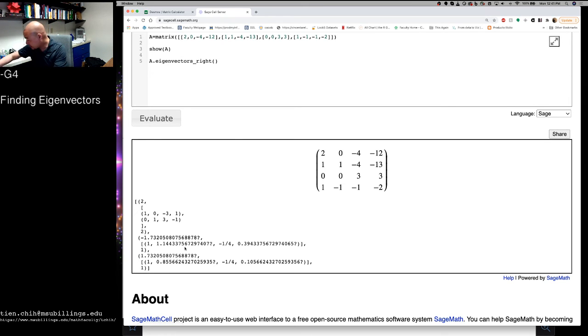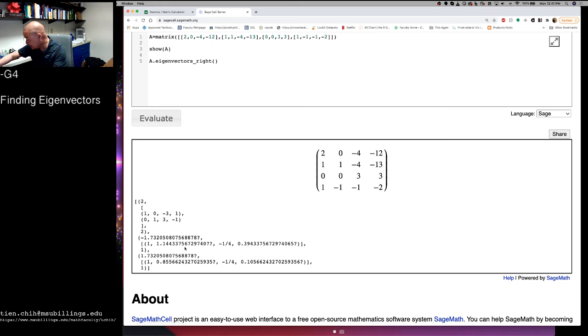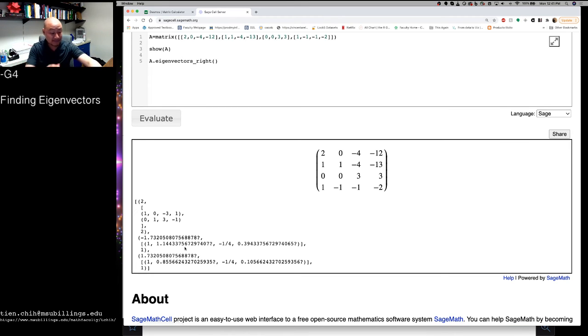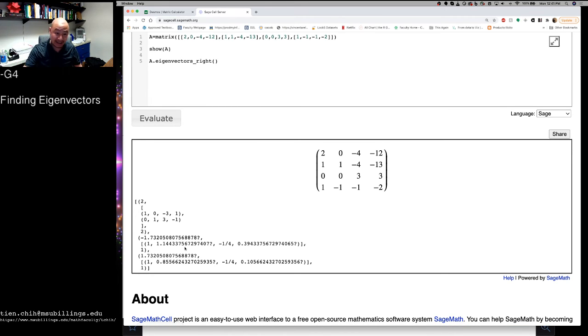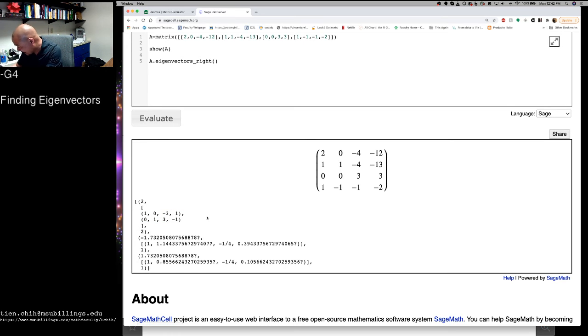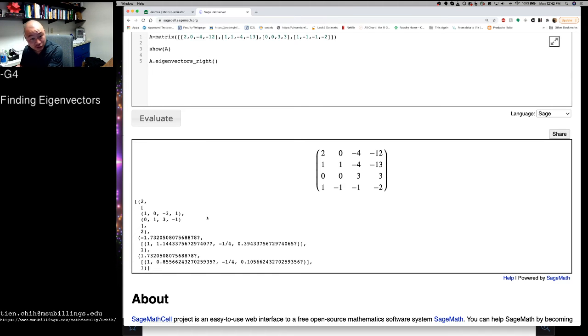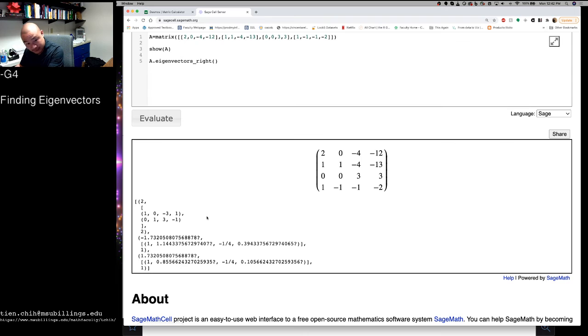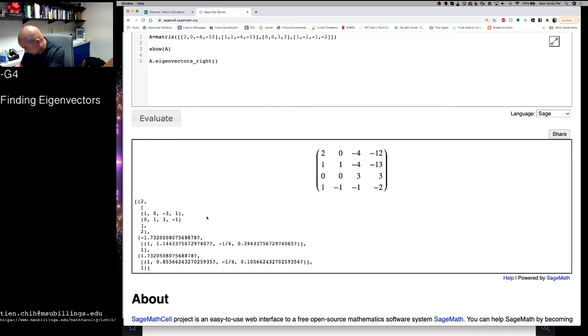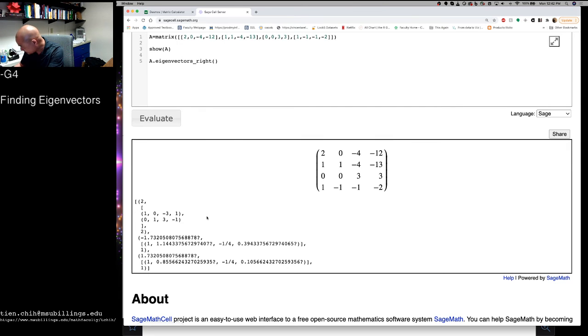Now, something you may notice looking at this is that the two eigenvalues or eigenvectors that we found associated with 2 here are not exactly identical to the ones that we found before. So there are 1, 0, minus 3, 1, and 0, 1, 3, minus 1, right? Those are the two basis vectors that this algorithm found.